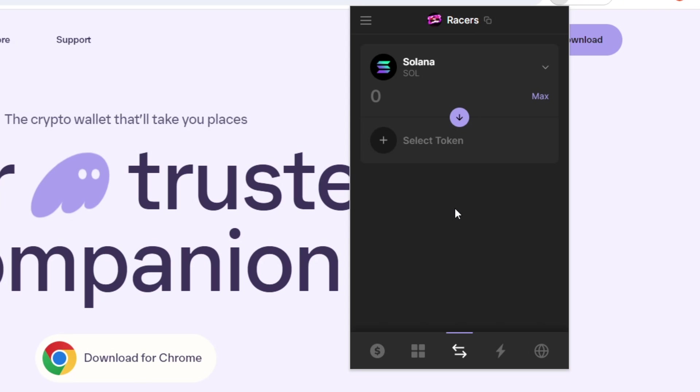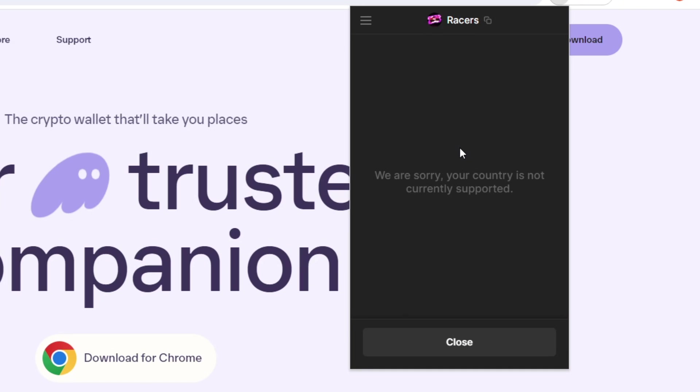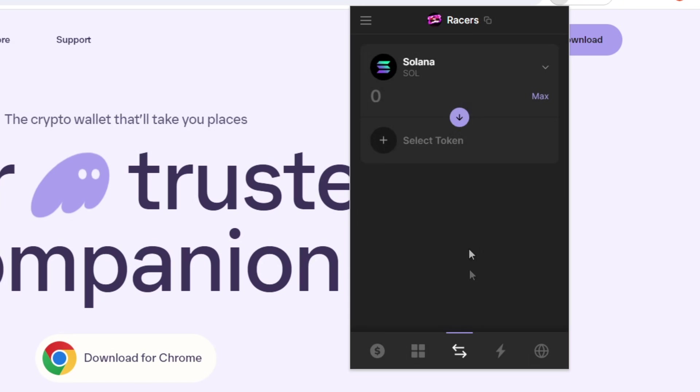Now, it depends on which country you're actually residing in currently because I'm from the UK and I'm not able to use this swap function. So I imagine if you're from the UK, the US, Ukraine and North Korea, countries like that, countries where you have been protected from decentralized finance, you won't be able to access the swap tab.